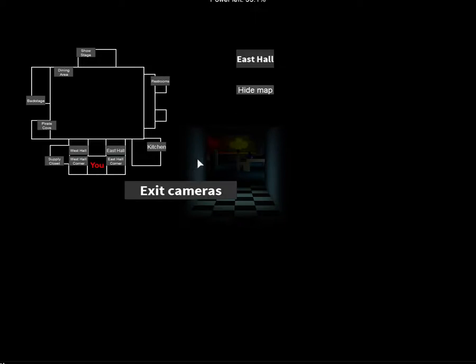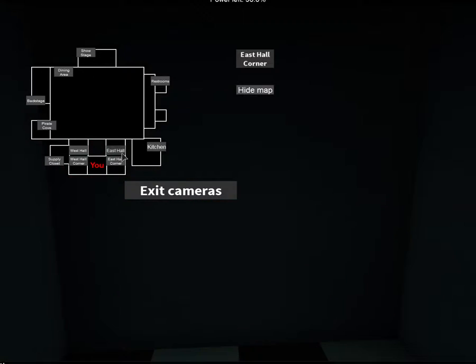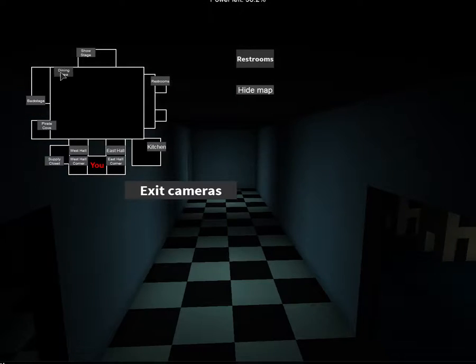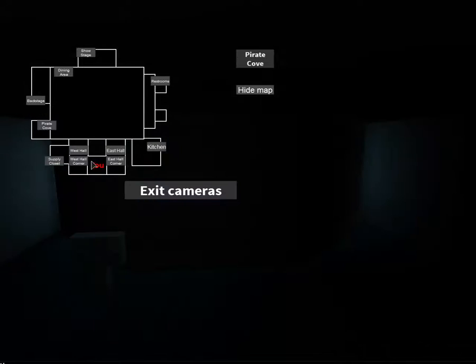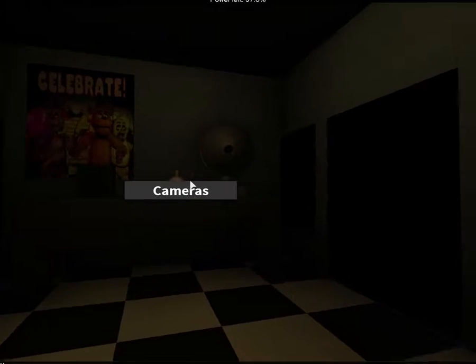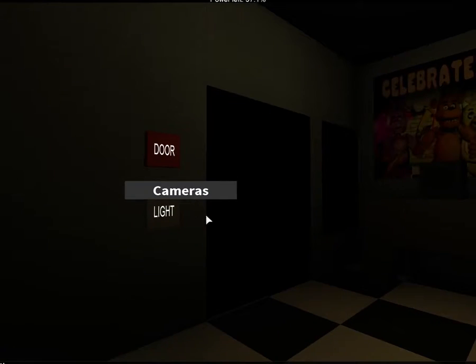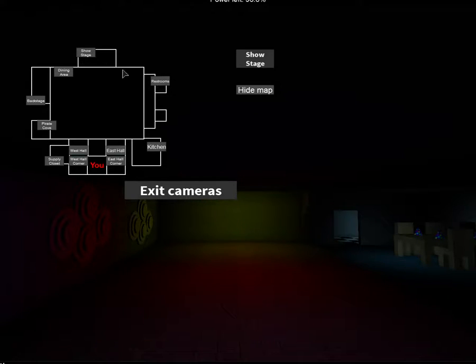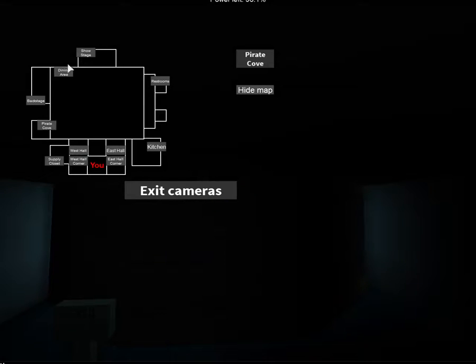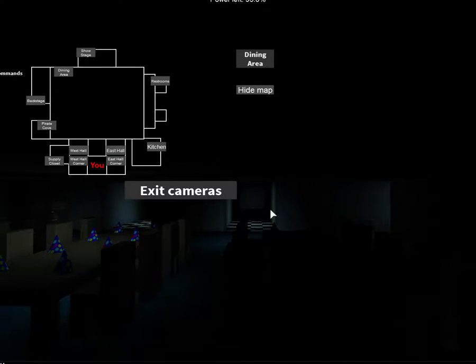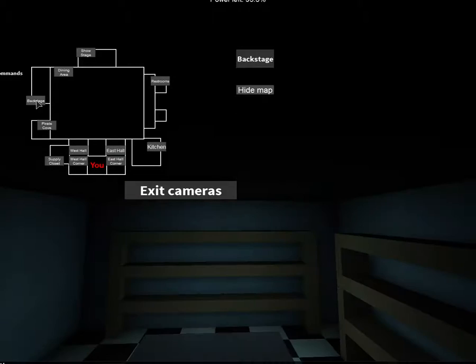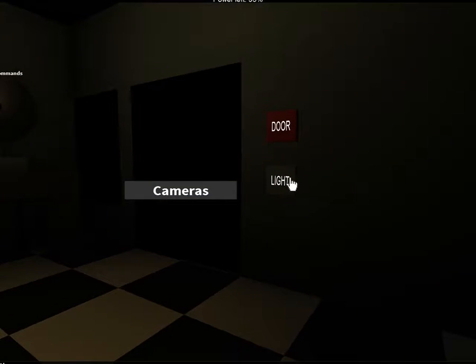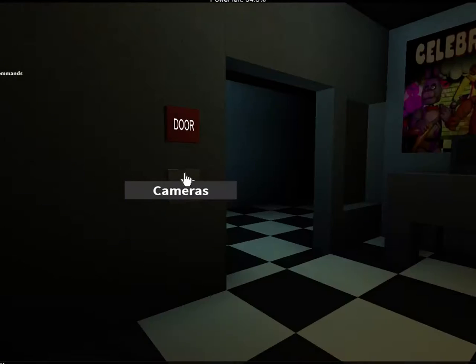Cameras, show stage. West house. Kitchen. I don't know where they are. Where are they? They must be hiding somewhere.